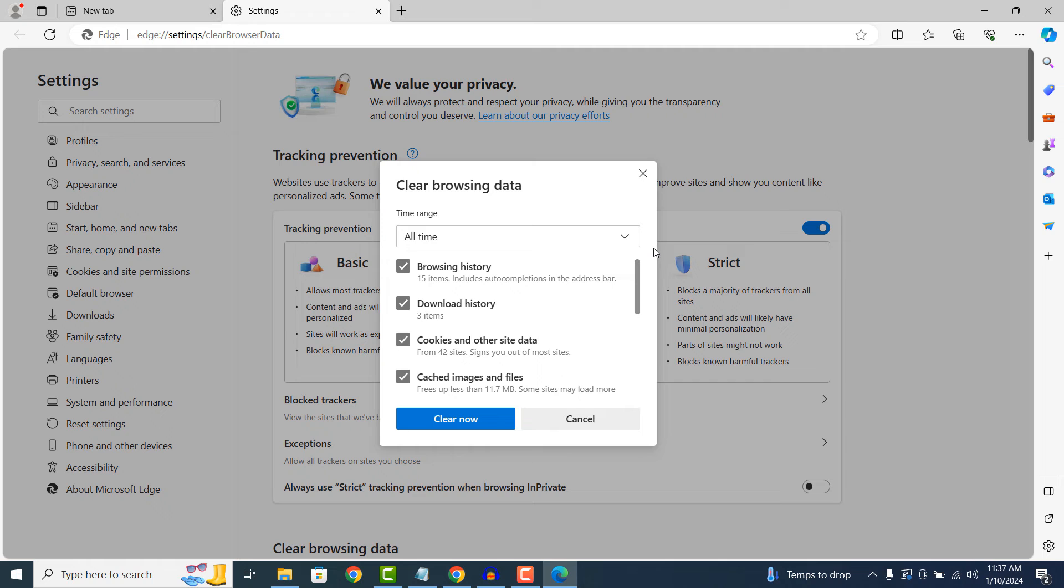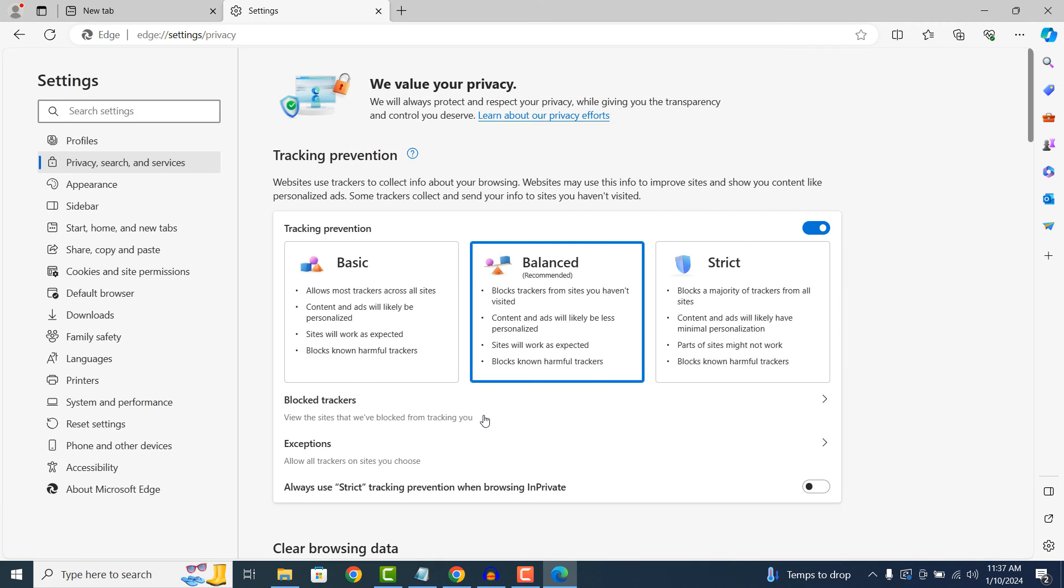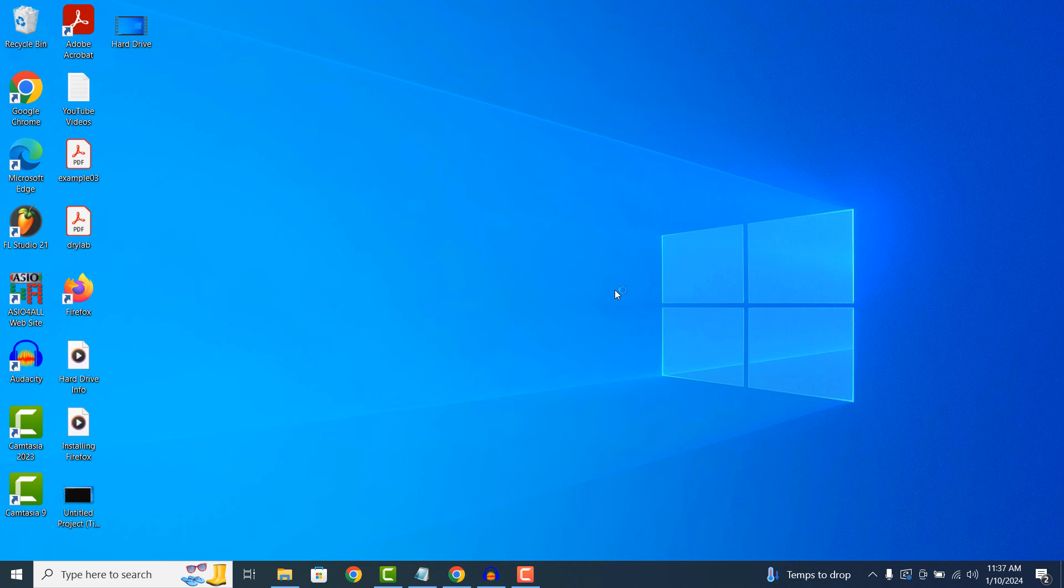Now to clear your cache and browsing data, click on the Clear Now button. Your cache and other browser history data will now be cleared. And it's as easy as that.